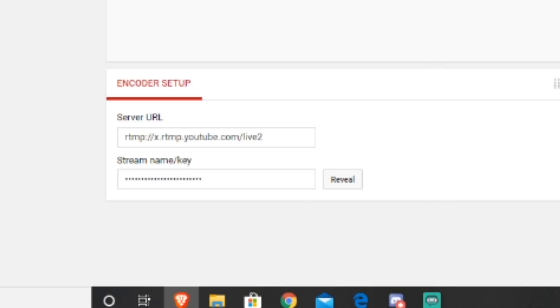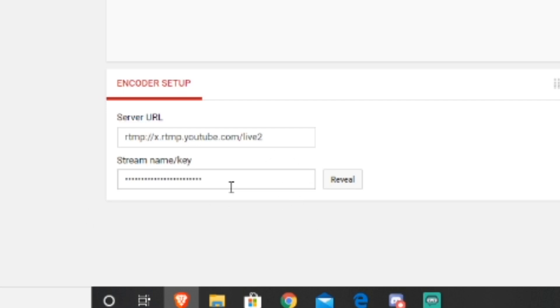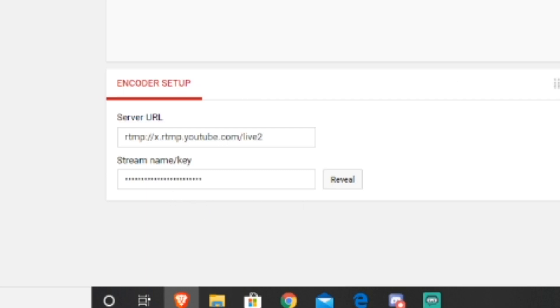You want to make sure that nobody sees your stream key. Because if somebody else has your stream key, they can live stream on your channel and they don't even have to be logged into your YouTube account. So you always want to make sure that this stream key is as secure as possible and it doesn't get out to the public. I know some hackings that went on some big channels just because somebody else got their stream key and they just totally wrecked that YouTube channel.